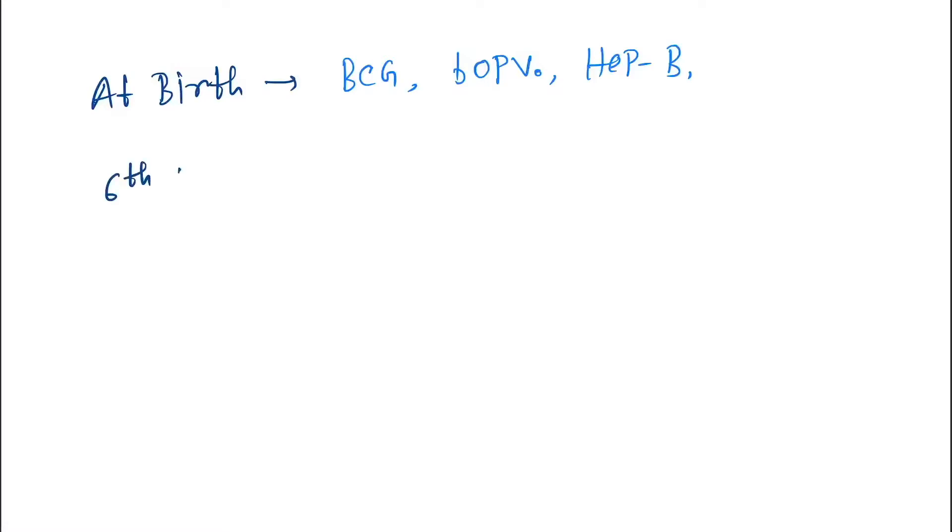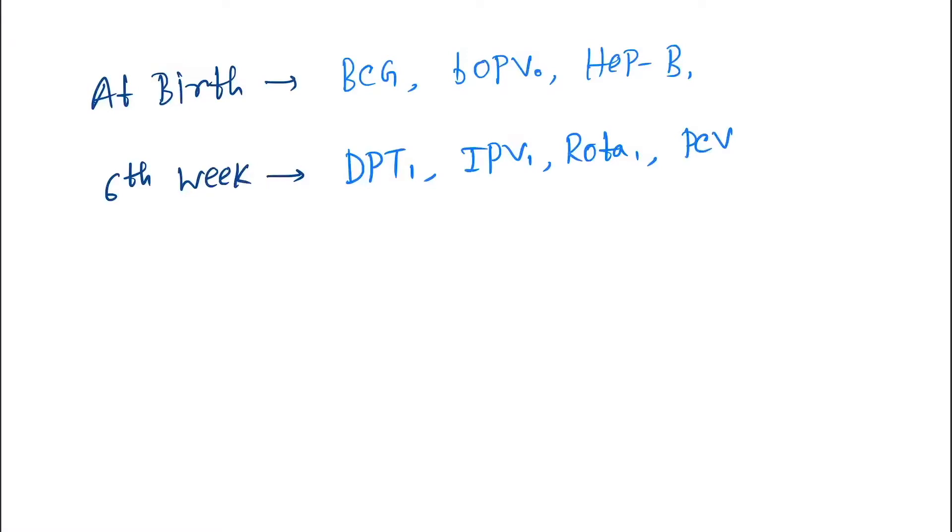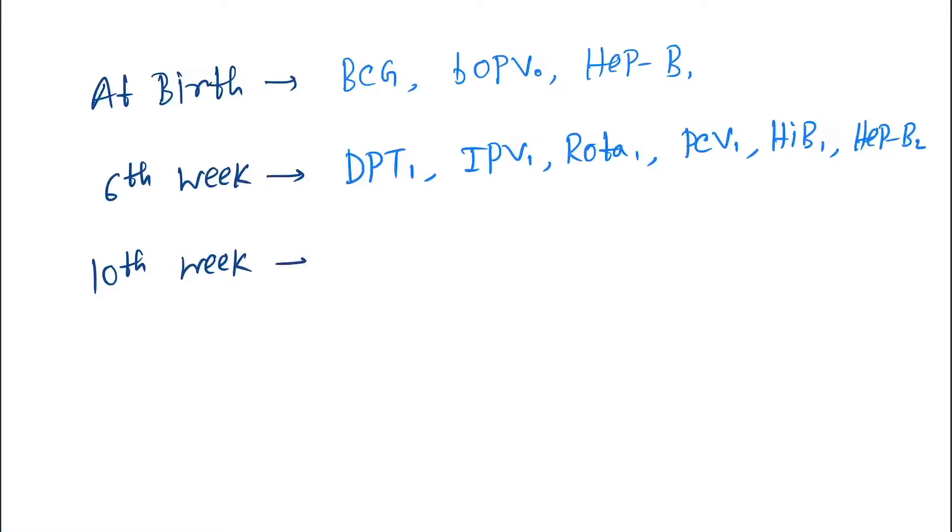At sixth week we give DPT-1, IPV-1, Rotavirus-1, PCV-1, HIB-1 (that is Haemophilus influenzae B-1), and Hepatitis B-2. At tenth week we give DPT-2, IPV-2, Rota-2, PCV-2, HIB-2, and Hepatitis B-3.